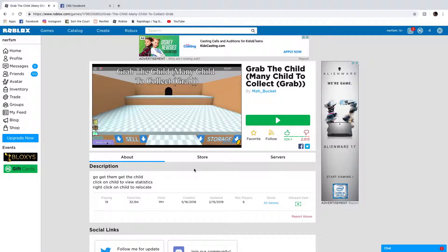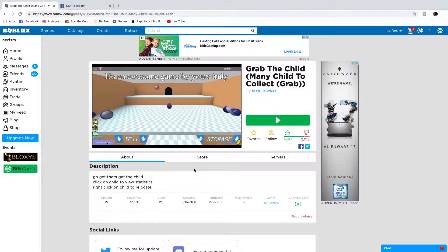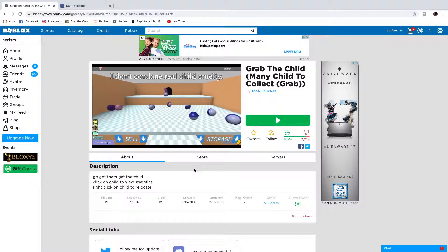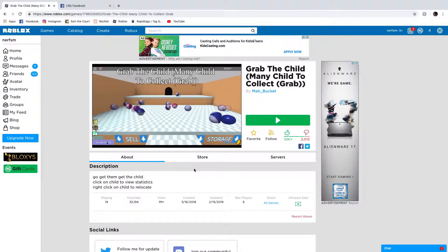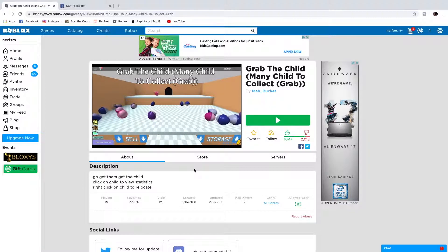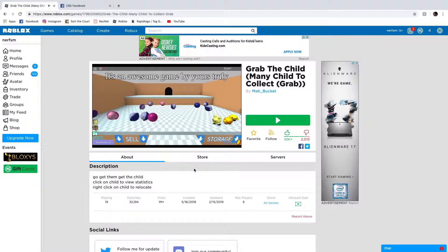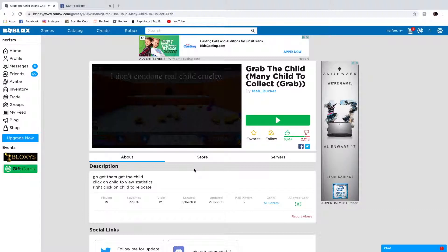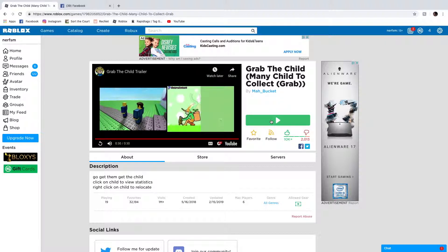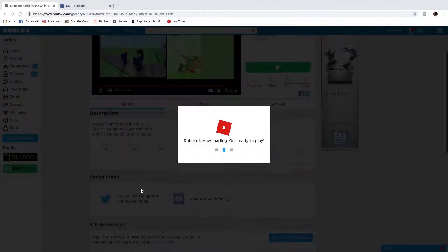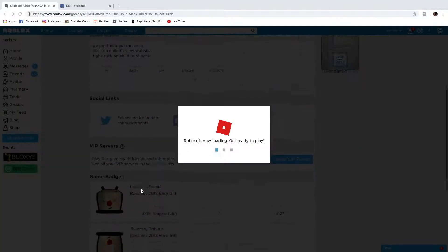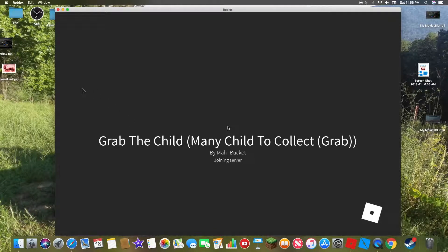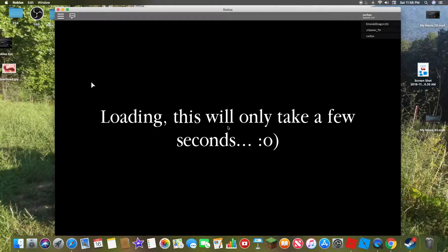Grab the child. Many child to collect. It's an awesome game. By yours truly. Okay. That's the trailer to the game. That's the instructions to the game. And three sentences. Not a sentence. I'm letting this one only take a few seconds.